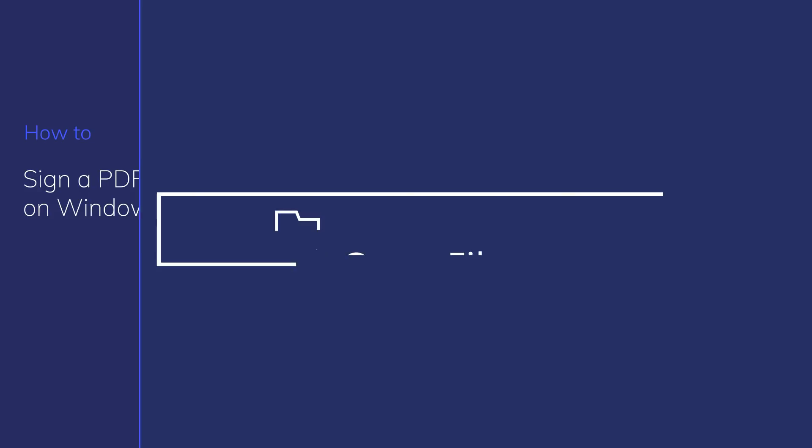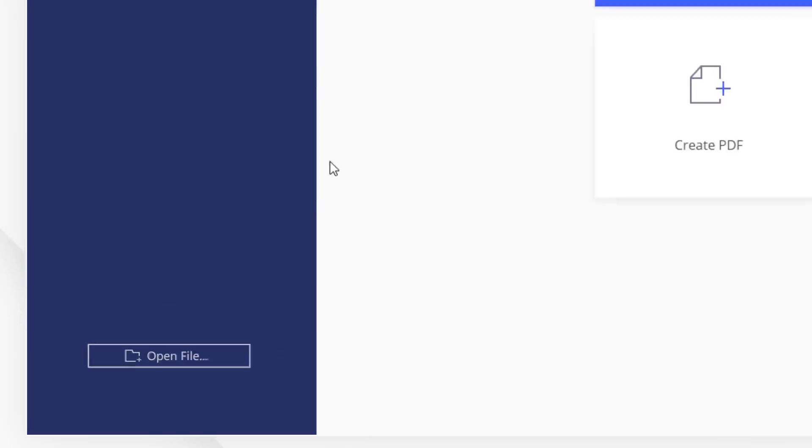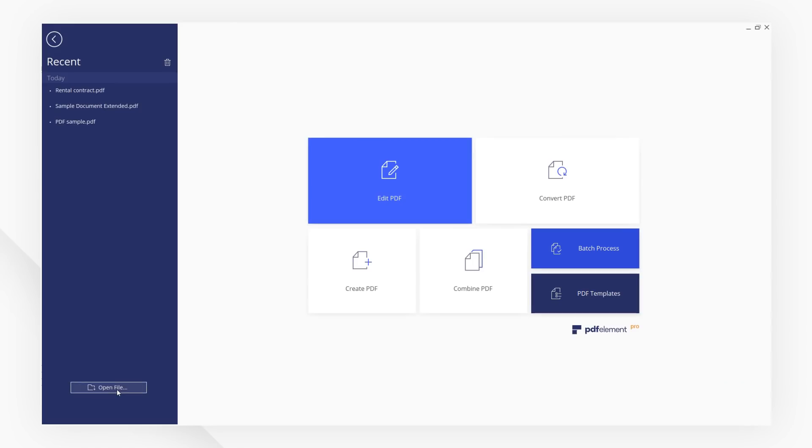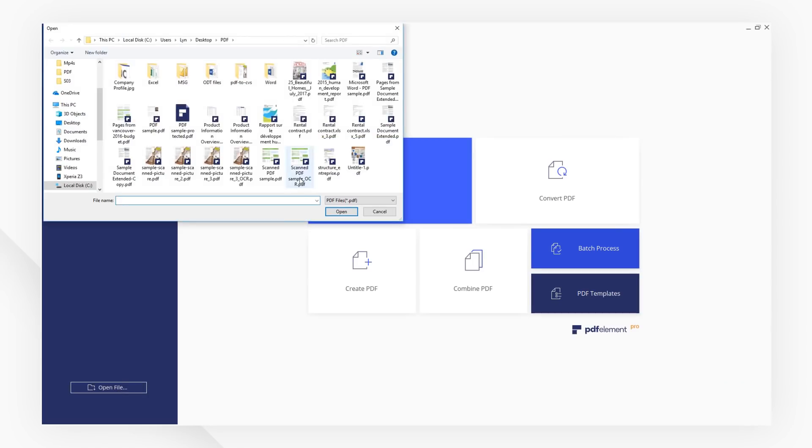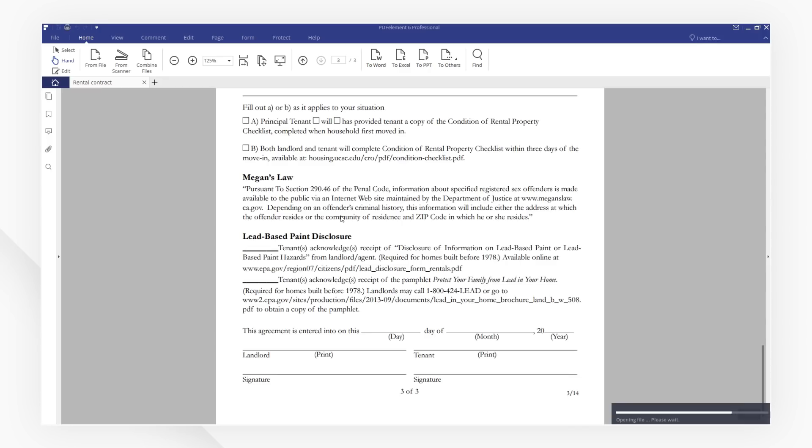First, open a PDF with PDFelement. Before we sign, we need to import the signature to PDFelement.